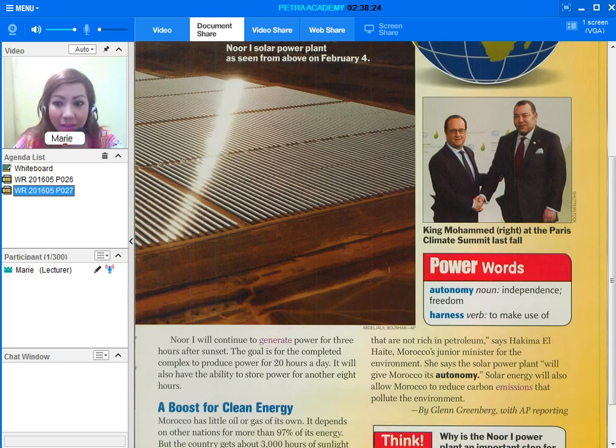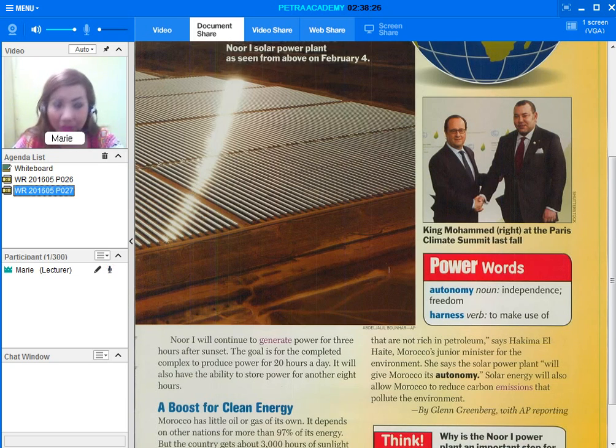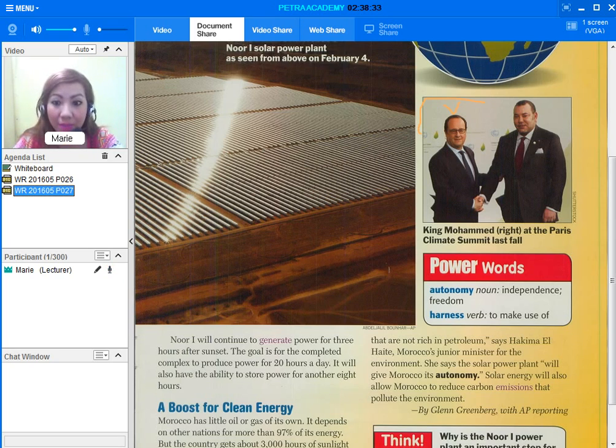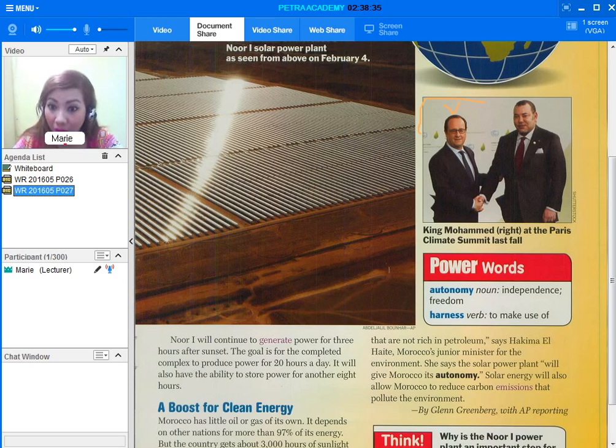So this is the view of Morocco's Noor-1 solar power plant as seen from above on February 4th. And in here, notice that there are two men here. This is King Mohammed VI at the Paris Climate Summit last fall.